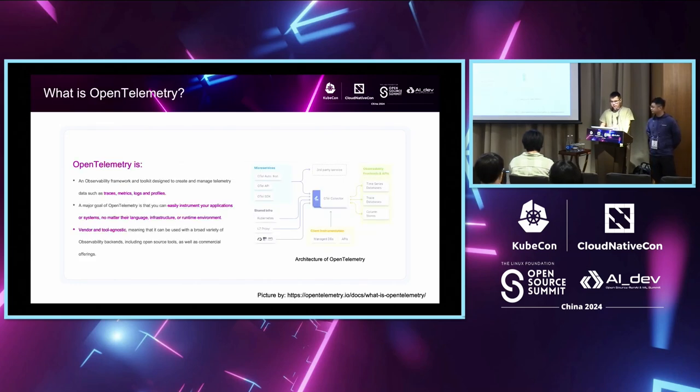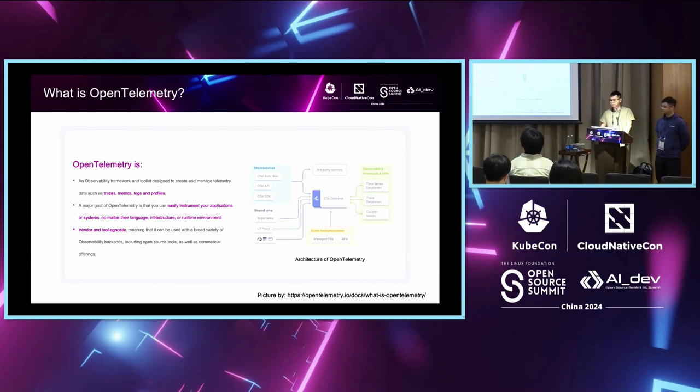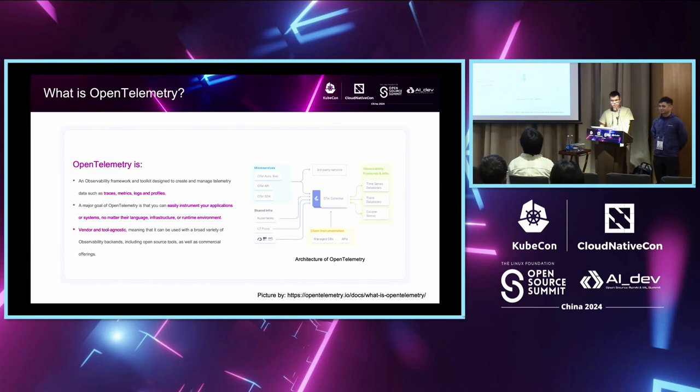Before starting introduction, let me do a small survey. How many of you have used OpenTelemetry before? Please raise your hand. Okay, cool. Thank you.